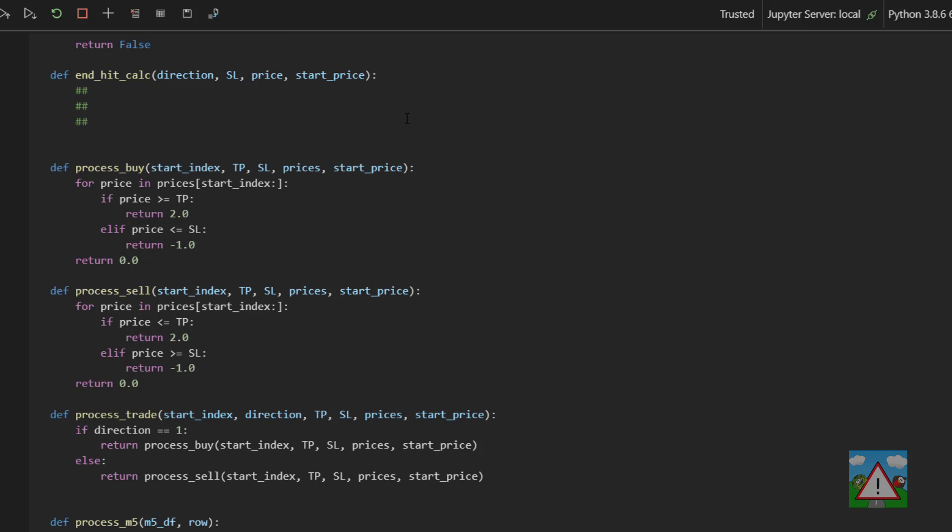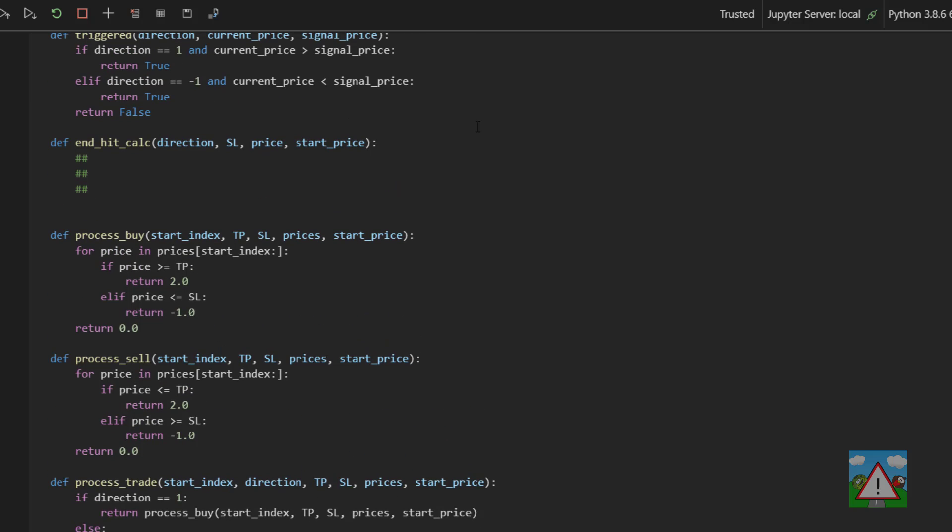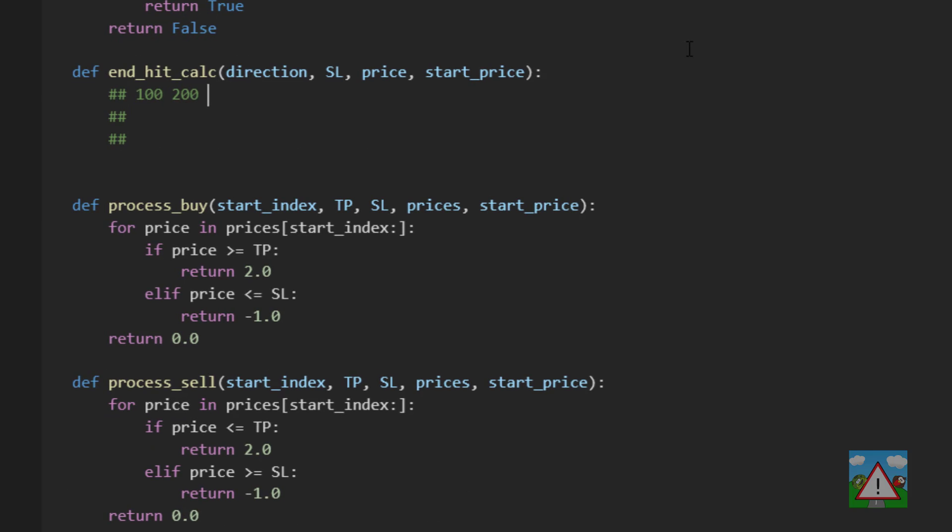Let's imagine we have a stop loss at a price of 100 and we started the trade at 200. Now let's imagine that the current price is 150. So we'll have a stop loss 100 and the entry at 200 and the current price 150.